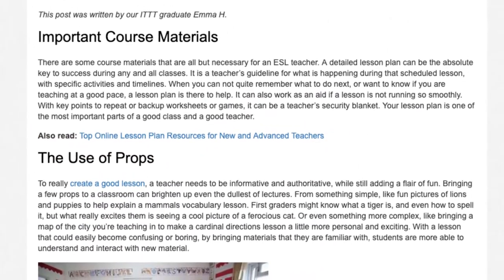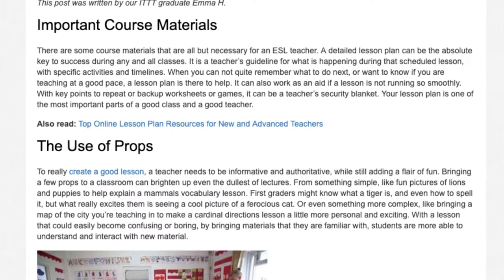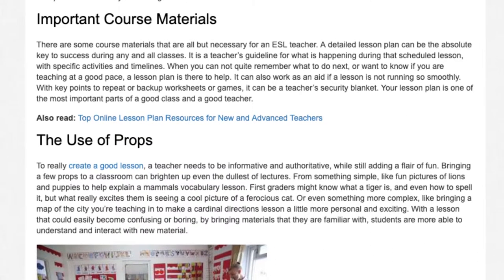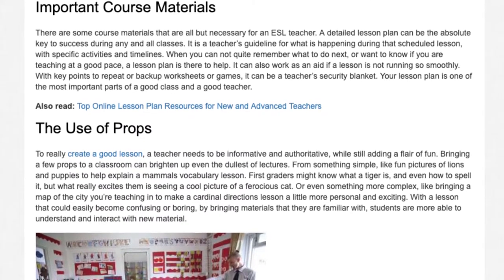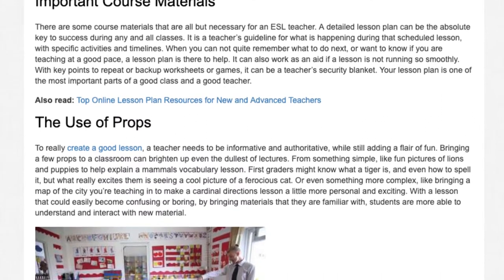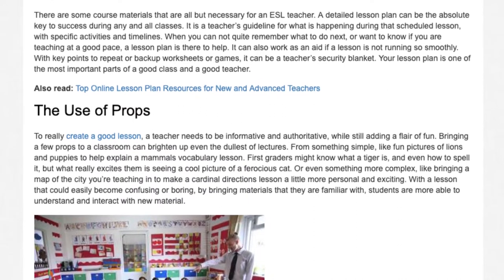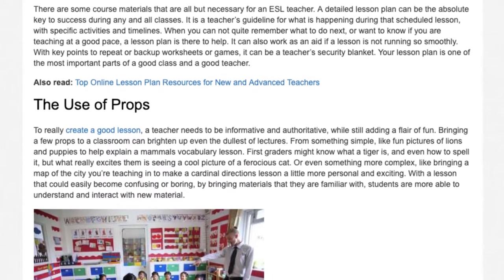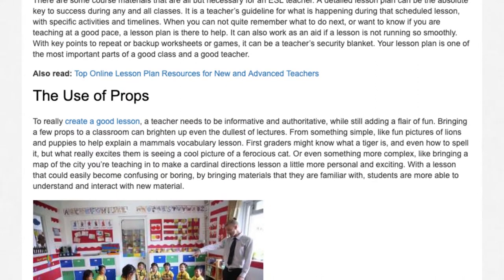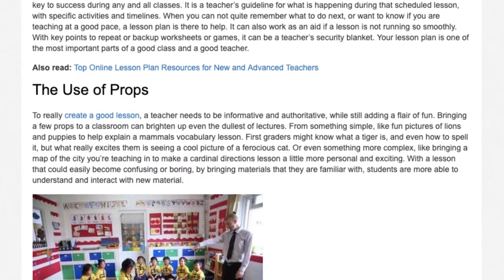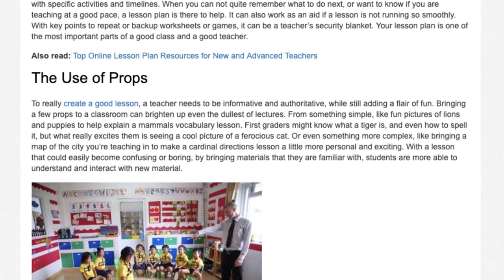To really create a good lesson, a teacher needs to be informative and authoritative while still adding a flair of fun. Bringing a few props to a classroom can brighten up even the dullest of lectures. From something simple, like fun pictures of lions and puppies to help explain a mammal's vocabulary lesson — first graders might know what a tiger is and even how to spell it, but what really excites them is seeing a cool picture of a ferocious cat.